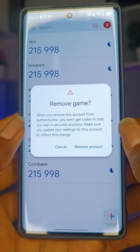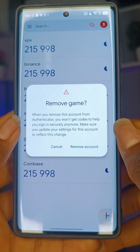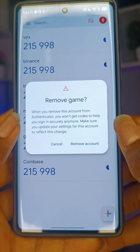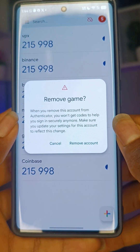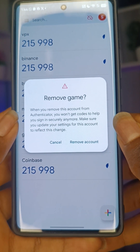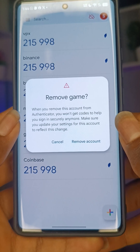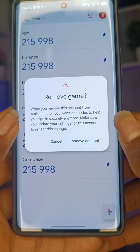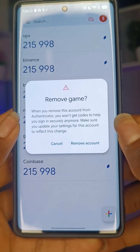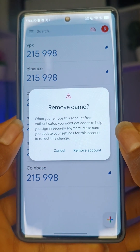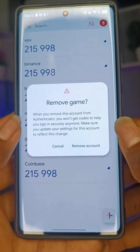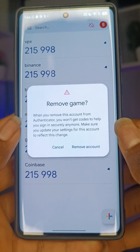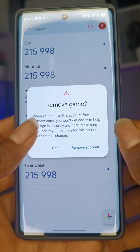Don't forget to like, share, and turn on the notification bell for more videos like this. If you want to add the authenticator or recover your authenticator, watch the full video on my YouTube channel.